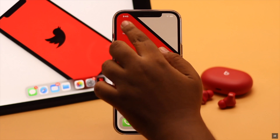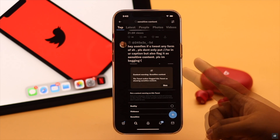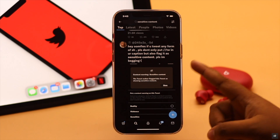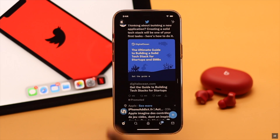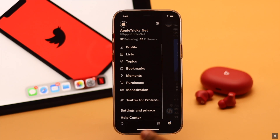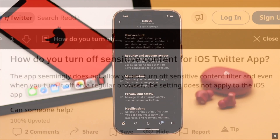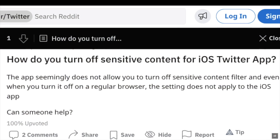Do you get the sensitive content warning on Twitter and want to turn it off? Many people ask how they can turn off the sensitive content warning on Twitter from iPhone. Well, the catch is you can't turn it off from the Twitter iOS app.